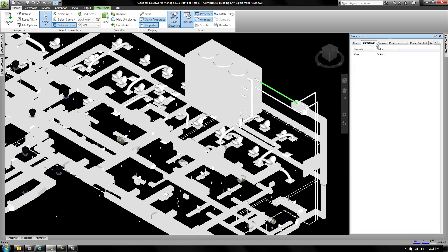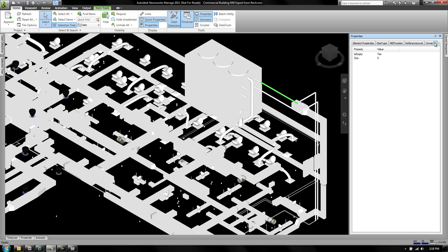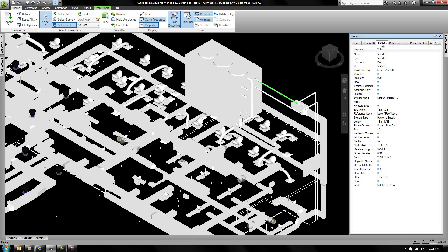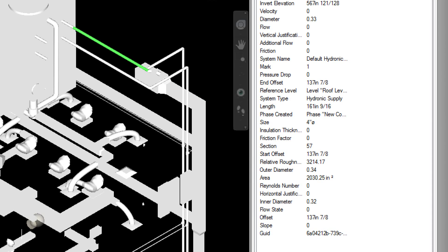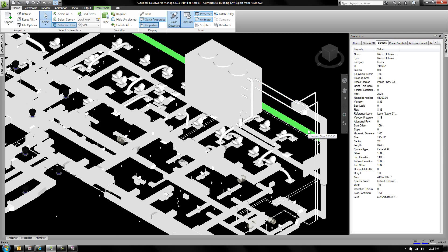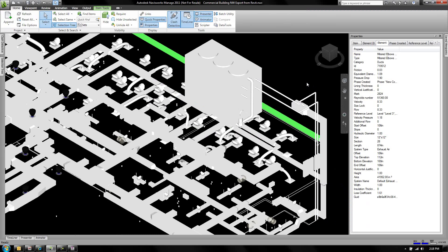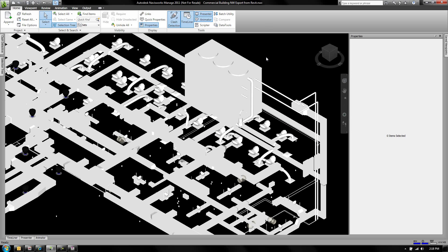All these tabs are different categories. The one you specifically want to focus on is the element. Look at the element and go down to size — I've got the pipe selected and it tells me it has a four-inch diameter, even showing the diameter symbol. If you click on a duct, you can see 12 inch by 12 inch. When dealing with pipe it shows diameter; when dealing with duct it shows the format you expect.